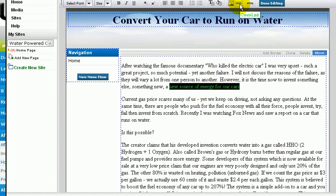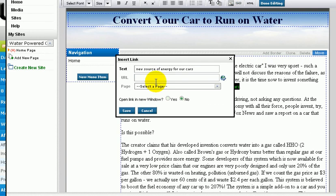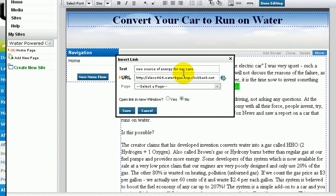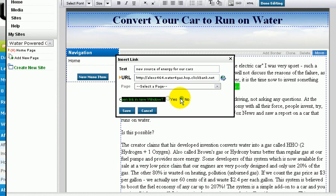We click here and create a link. This is the text for the link. This is the actual URL - let's type HTTP alexs464 dot water for gas dot hop dot clickbank dot net. This hop link you could get from the actual Clickbank website. Do I want to open link in new window? No, it's alright. Click on Save.